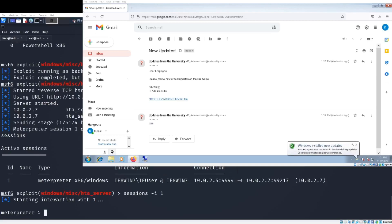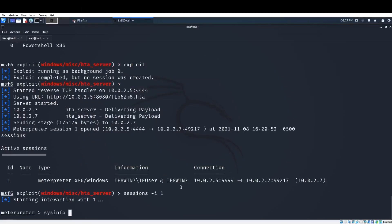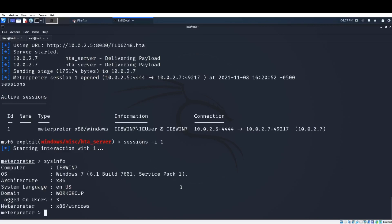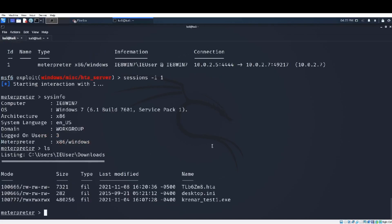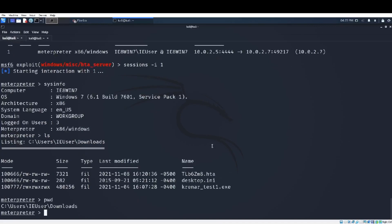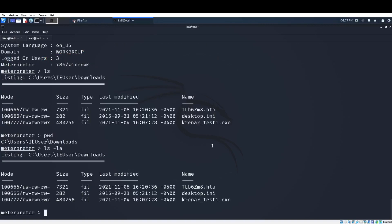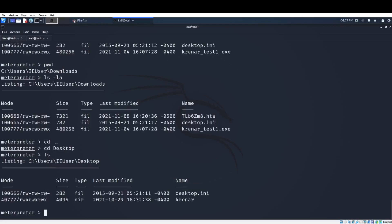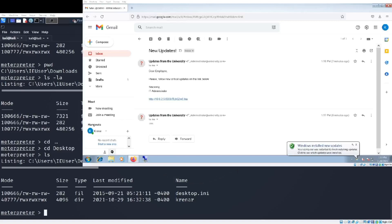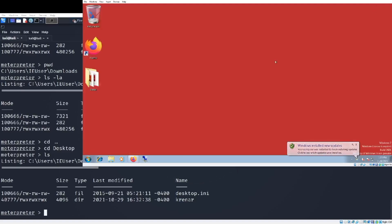Now I am interacting with the target machine and if you type 'help' command, for example, you will see all the additional commands to use to manipulate the victim. As you see, 'sysinfo' tells us that we are inside the target in Windows 7, and with 'ls' we see some files that are in desktop. As you see we have just one folder, Crenar.